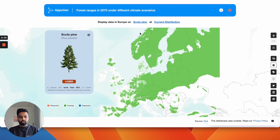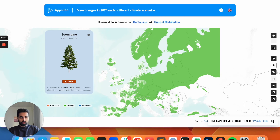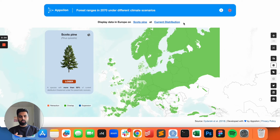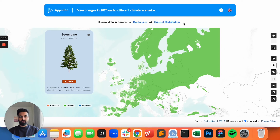When you first come to the app, you see the screen and you see a sentence: 'Display data in Europe on Scotch pine at current distribution.' This was one of our key features where the user would not have to jump through the hoops of different selectors and try to make this sentence in their mind. Because when we select a lot of dropdowns, we actually do have a sentence — 'Show me data for X with the filter of Y' and so on.